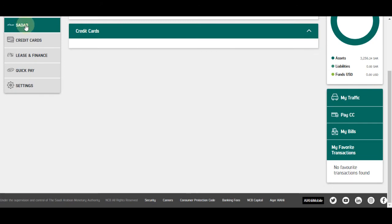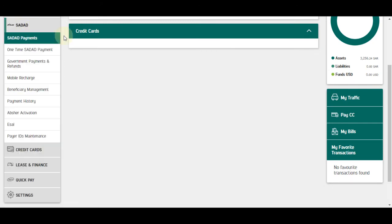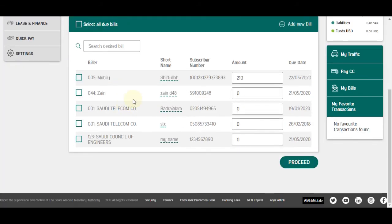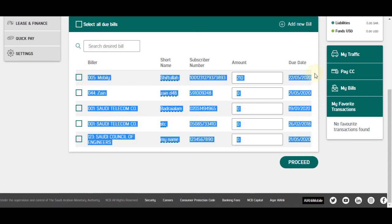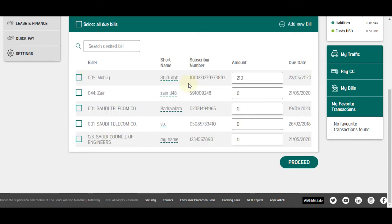Click on the Sadat option and then the Sadat Payments option. In the Biller column, select the Mobili bill — available in amounts of $200 and $10 — then click the Proceed button.